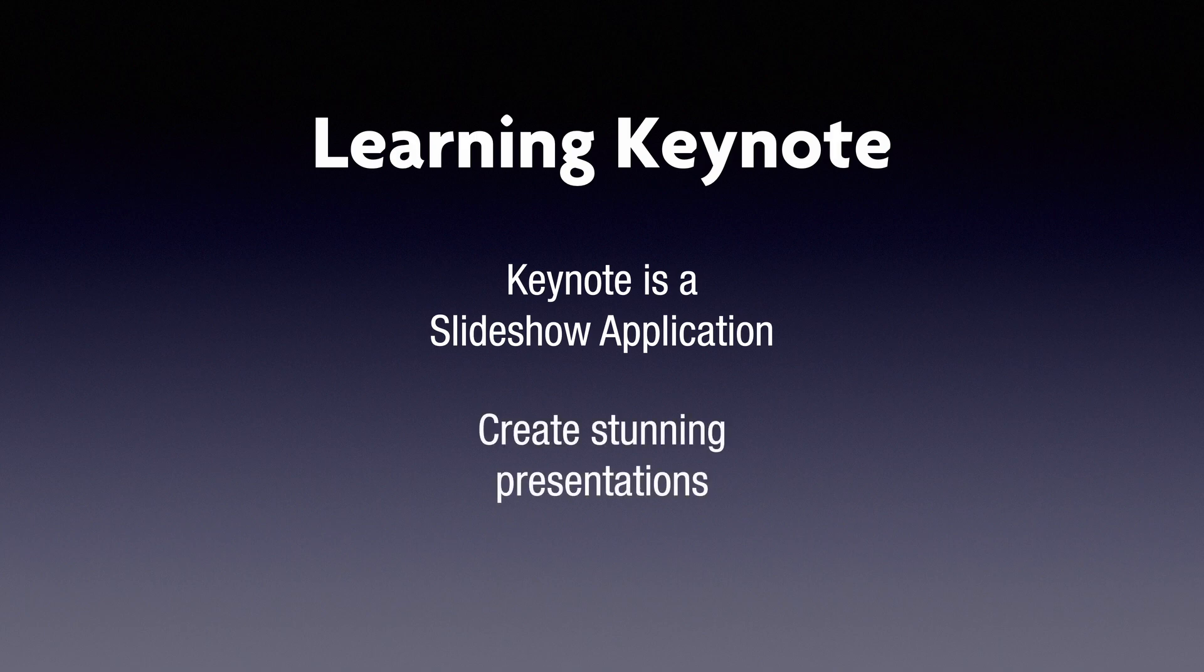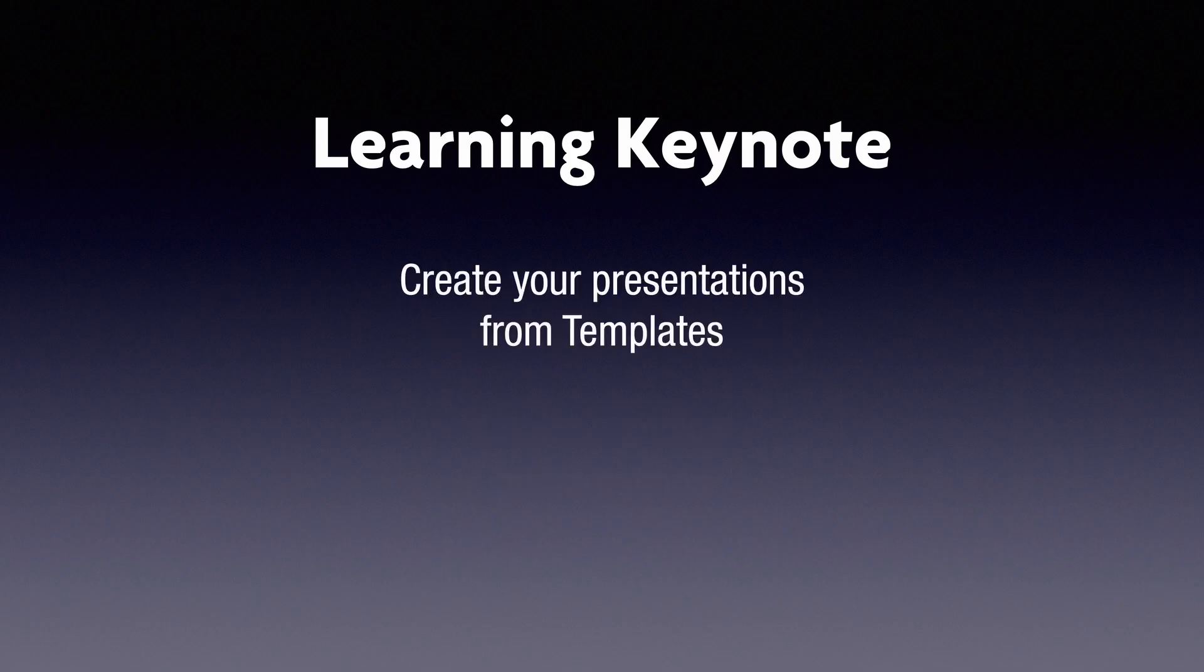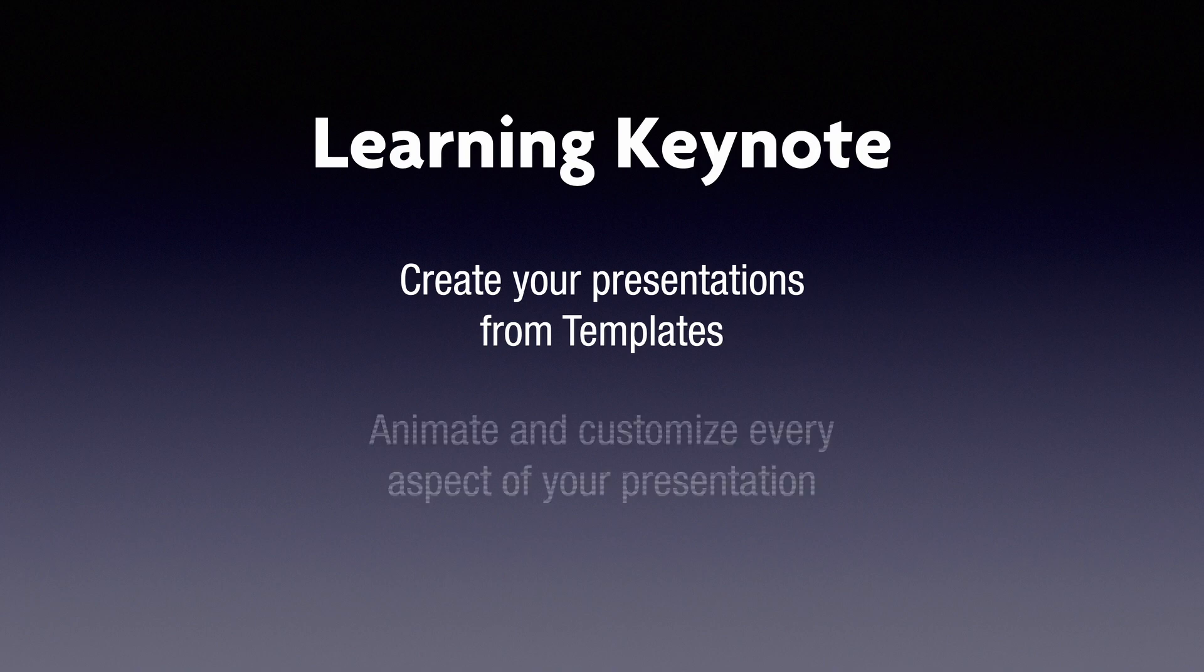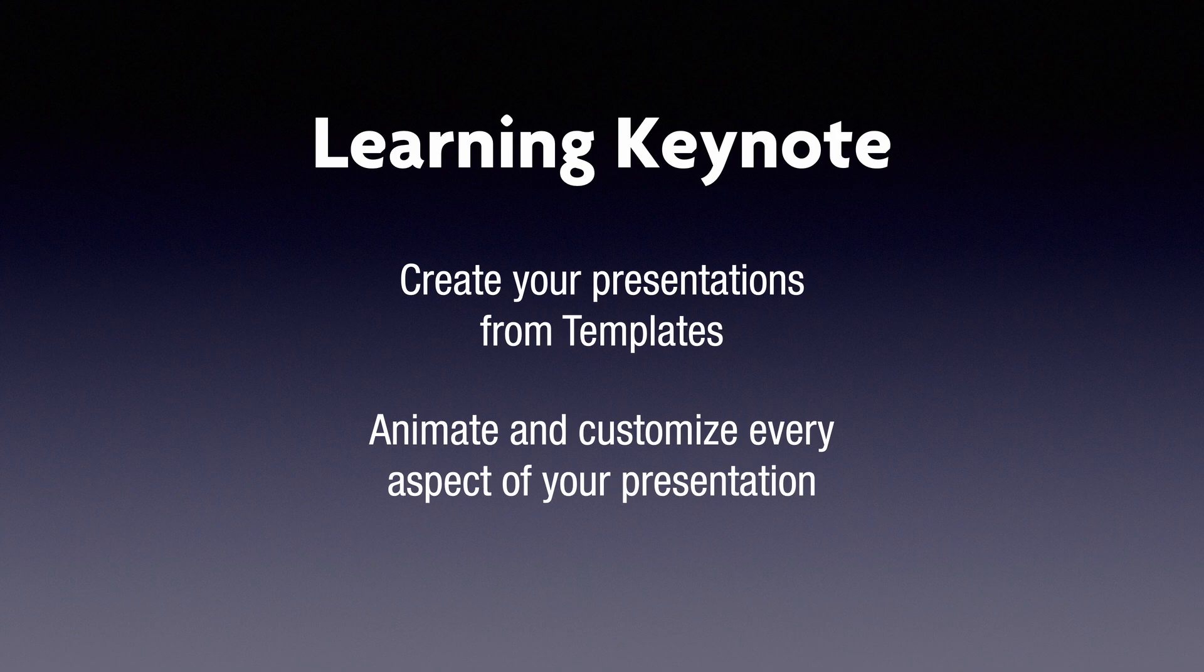You can create stunning presentations to captivate your audience. And you don't really have to start a presentation from scratch. Keynote also has a ton of built-in templates and themes which can be used as is or as a great starting point. And of course, your slides don't need to be static. You can easily animate the slides and slide elements. Every aspect of your presentation can be customized.